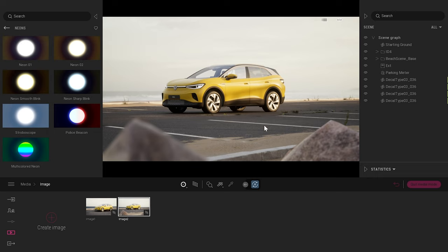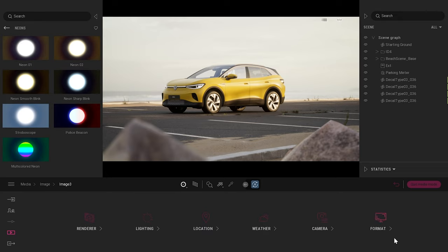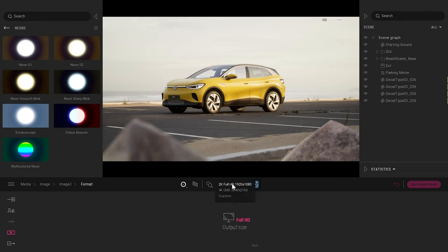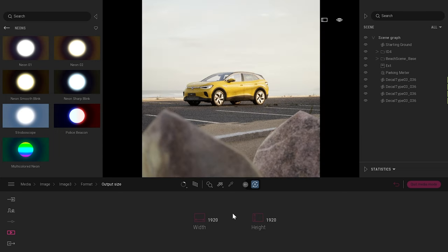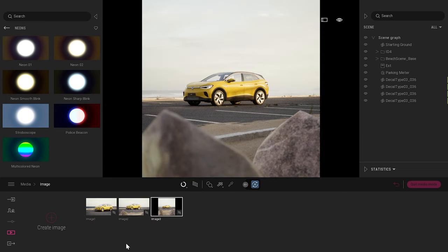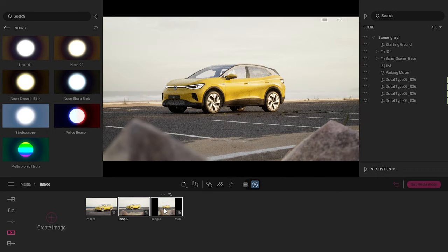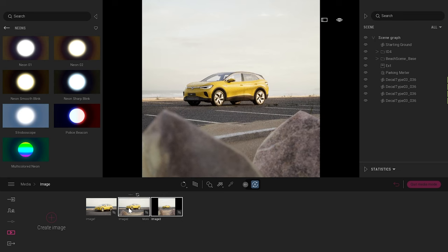If I want to create a square image, I'm currently in 1080p. In the image settings under Format, by default it's 2K. I can switch to 4K, or click More to type a custom resolution — for example a square image. The camera position and settings from the previous image are kept.